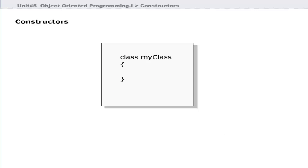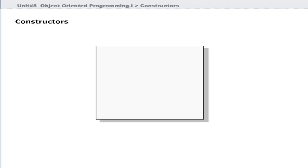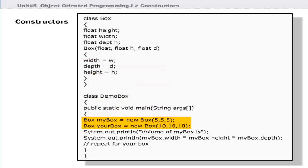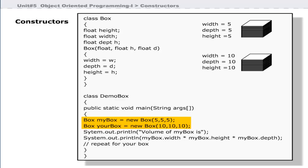This class does not contain any constructor, but Java creates a default constructor for it. A constructor has no return type — its implicit return type is the class type. This program shows a constructor with parameters. The constructor of this Box class is more generalized, allowing you to create objects by providing different values. The first two statements in the main method create two Box objects with different parameters, and the last four print statements print the volume of both Box objects.